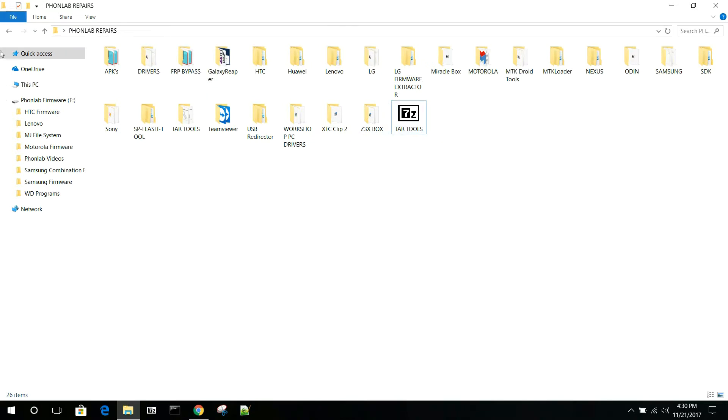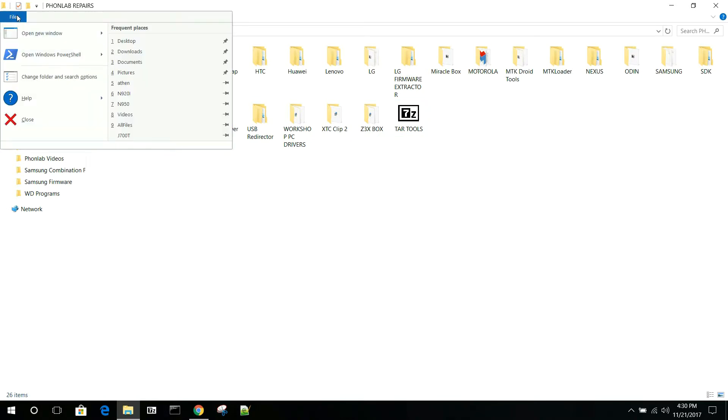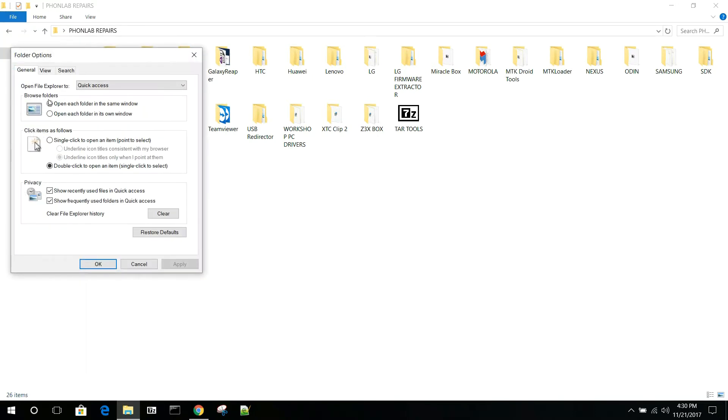So basically what you do is here's just a file manager right here, and you're going to go to File in Windows 10 and click on it. And then right here it says Change Folder and Search Options.